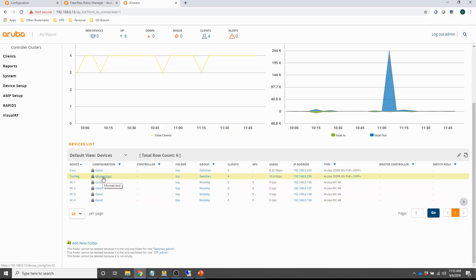You can see there's a mismatching configuration because I made some changes that are not yet synchronized with Airwave, but that's something you can resolve — just not within the scope of this video. That's really it for the configuration. In the previous video I connected everything, so we should be able to see some client information.